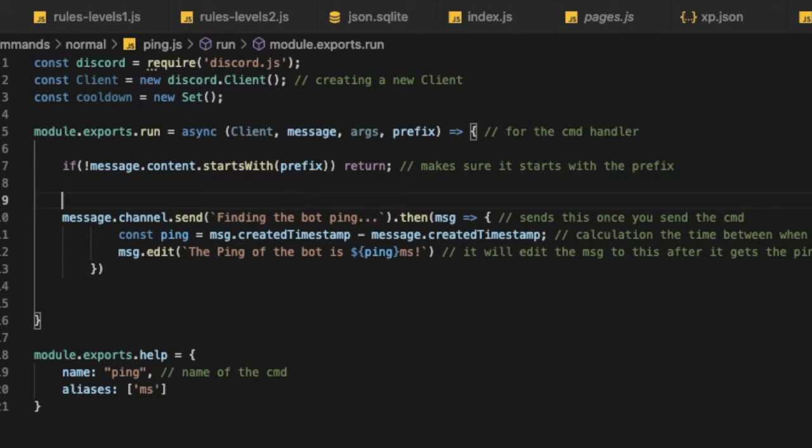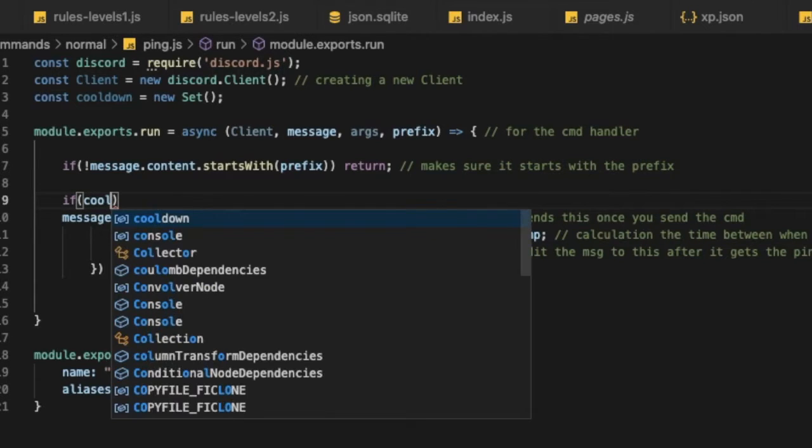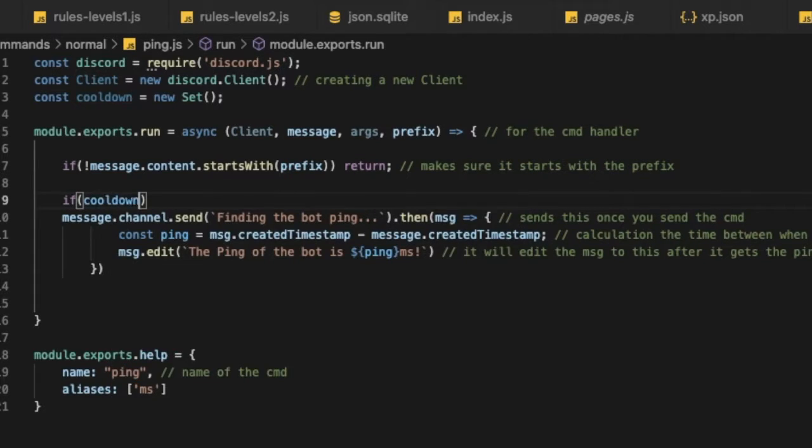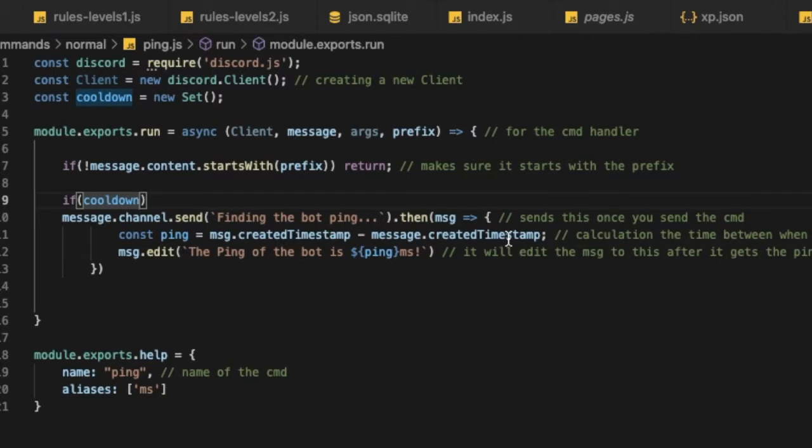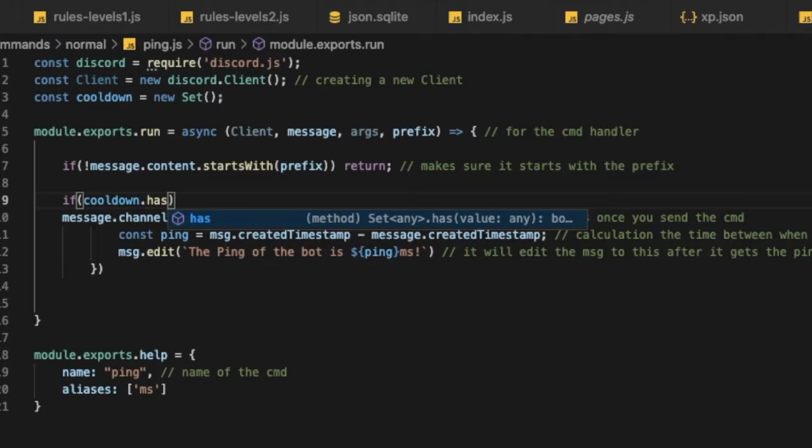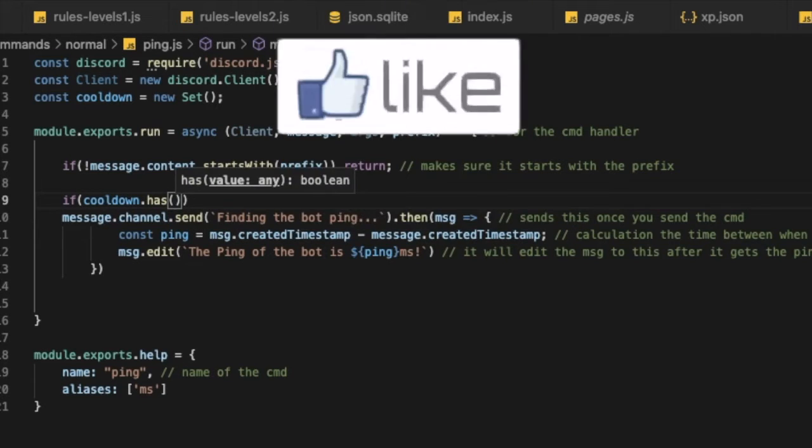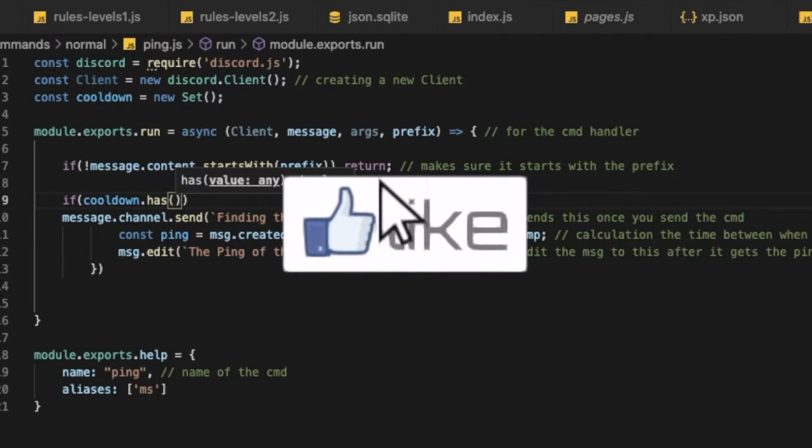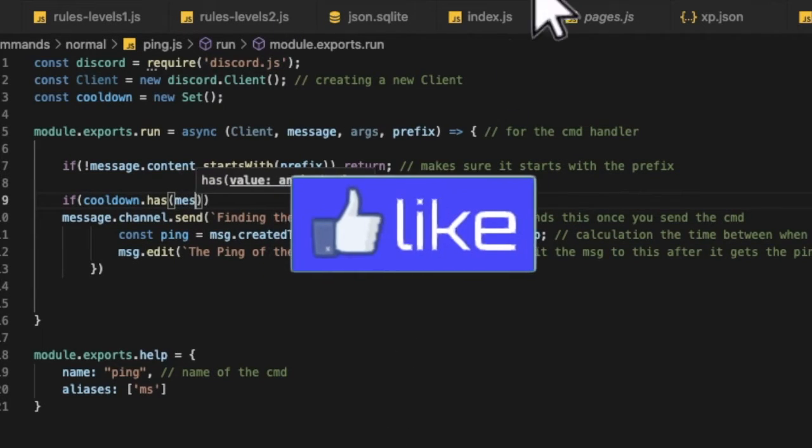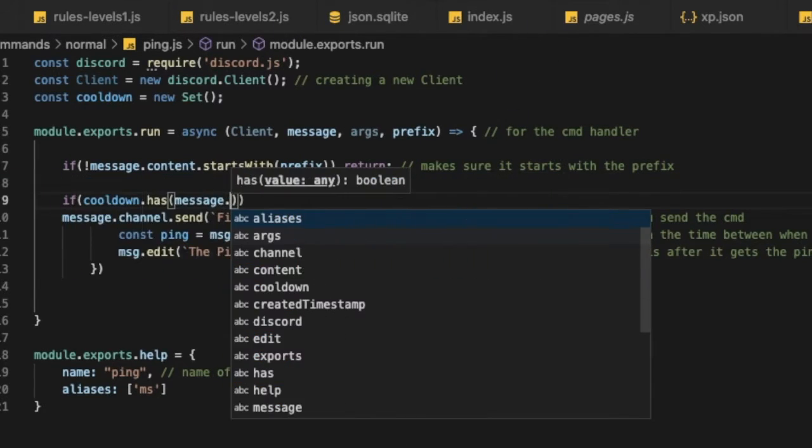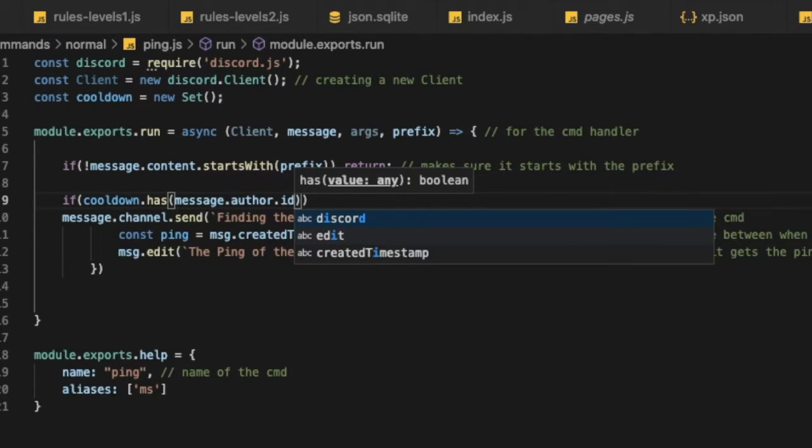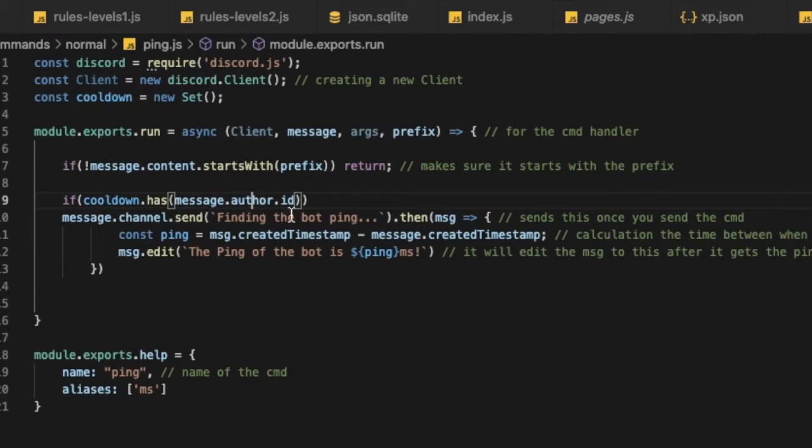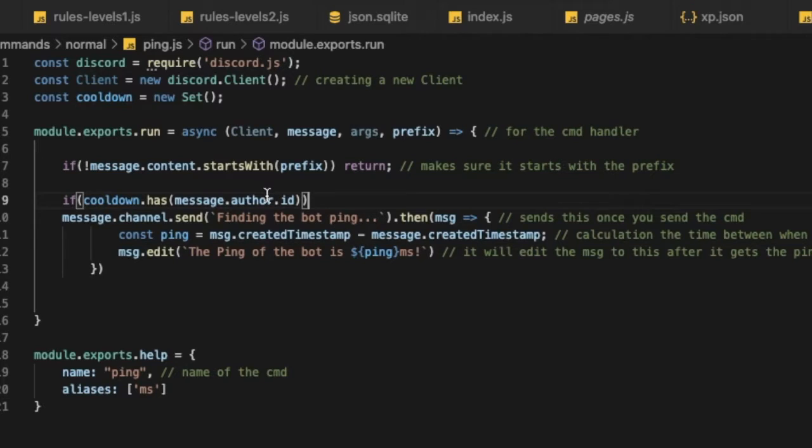So now let's type if cooldown, so whenever I type cooldown in the script it got the set, the new set. Okay, so if cooldown dot has and then type over here message dot author dot id. So basically what does this mean? So now we are checking if the message author is already in the set.